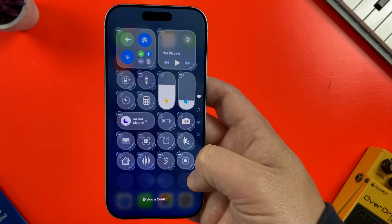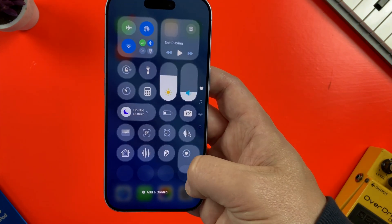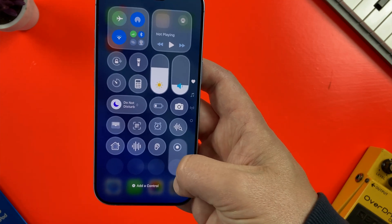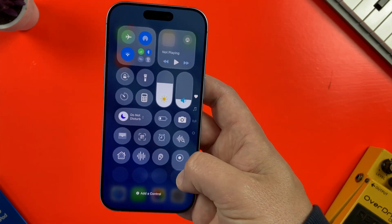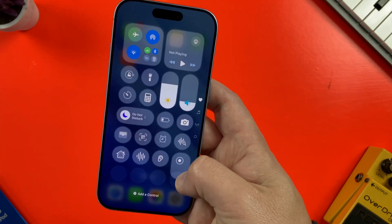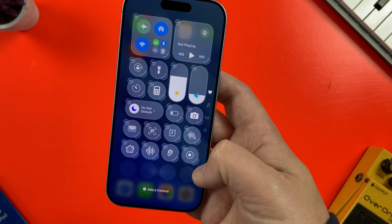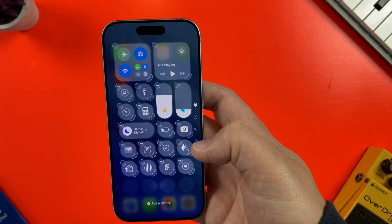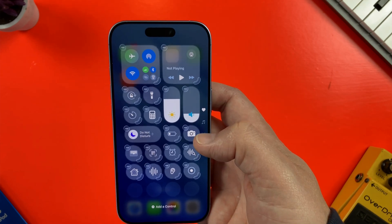It appears in the menu and I can move its position by tapping and holding on it, or I can resize the control by tapping and dragging on the highlighted edge.